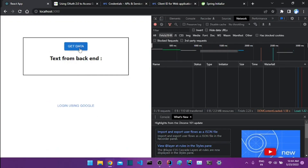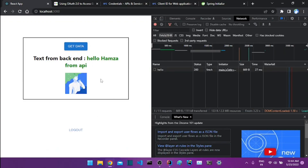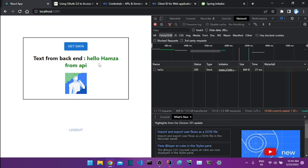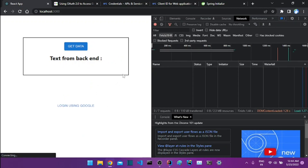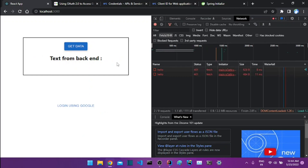After authenticating with Google, the data request now works. I get a message from the backend containing information from the account used to authenticate, like the name and picture. I can also log out, and if I then try to get data it won't work. So this is basically the demo, and I'll show you how to implement it.